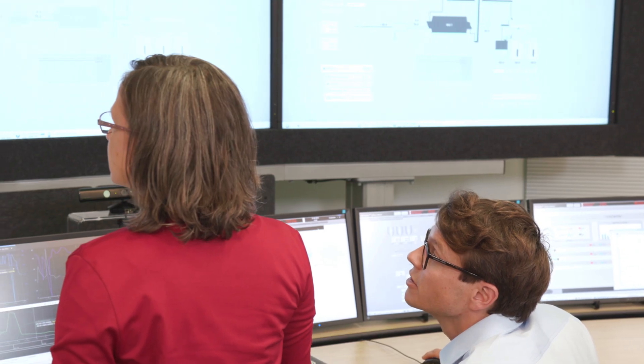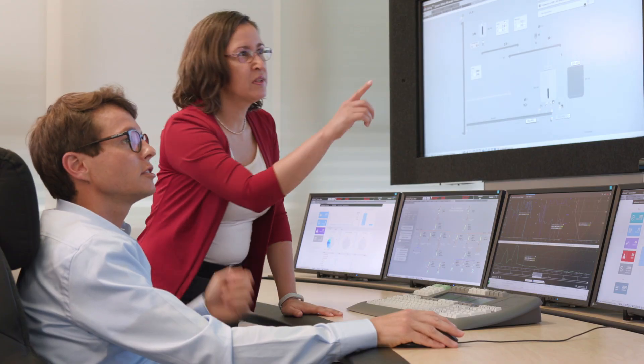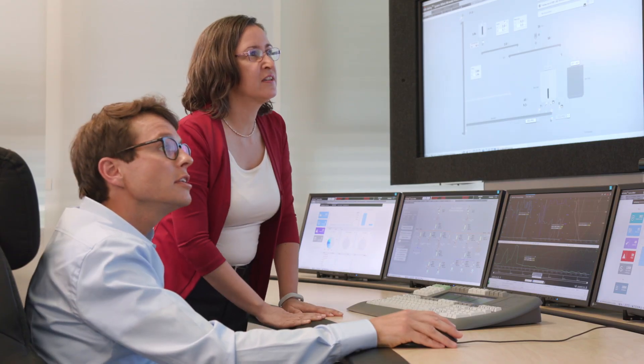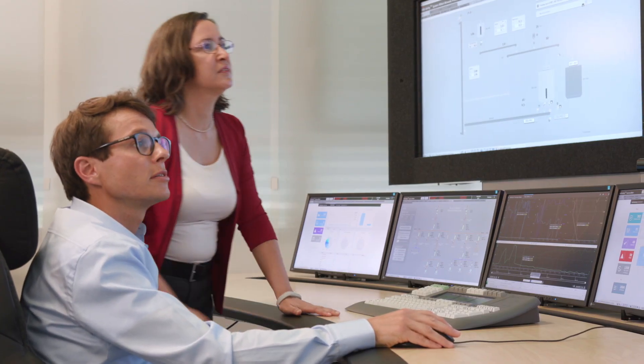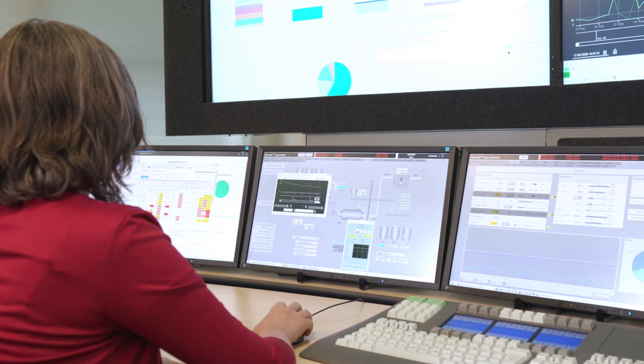To keep configuration efforts at a minimum, Knowledge Manager integrates seamlessly with System 800XA and the Minerals Process and Power Controls libraries. Operators in control rooms now have smooth access to context-relevant information from the 800XA and Knowledge Manager from a single workplace.